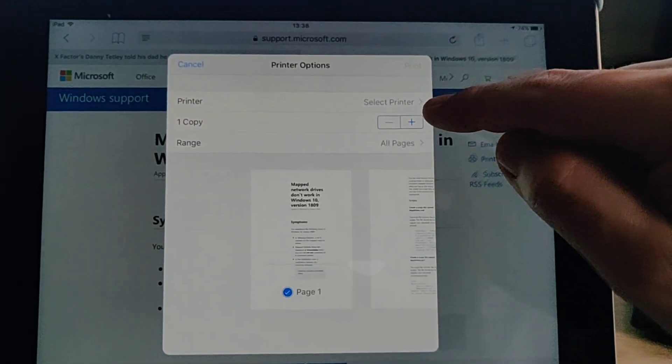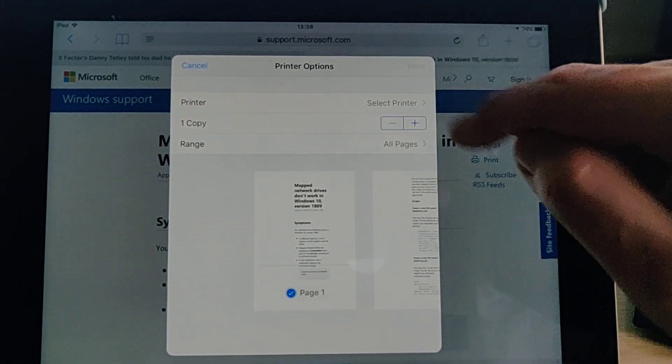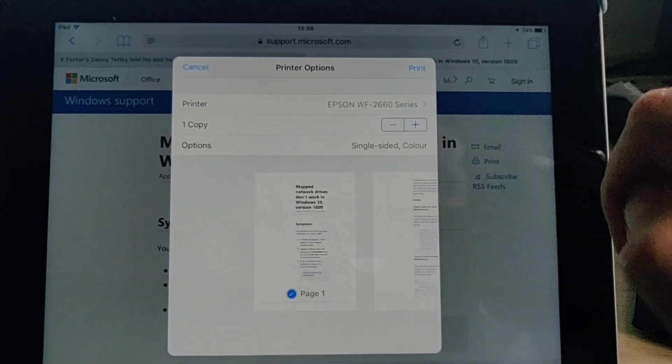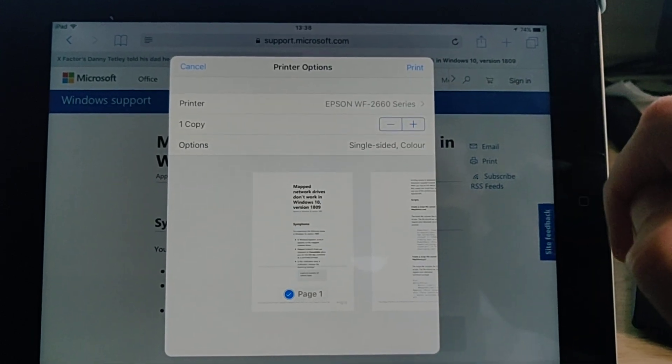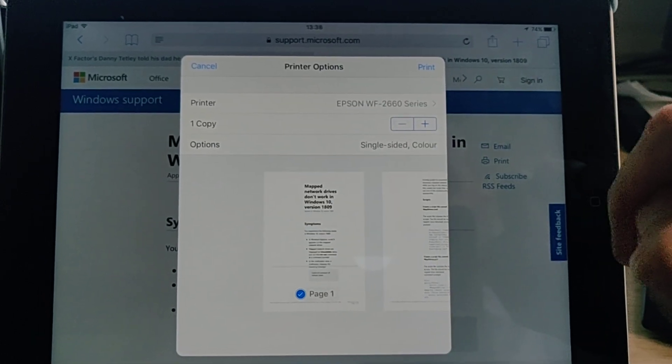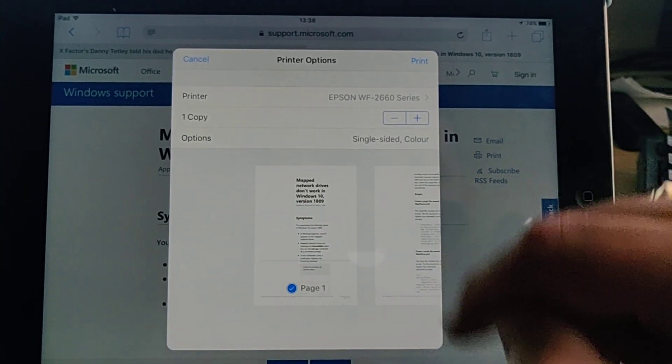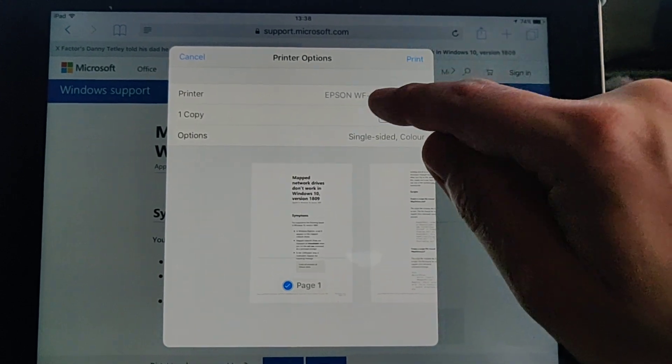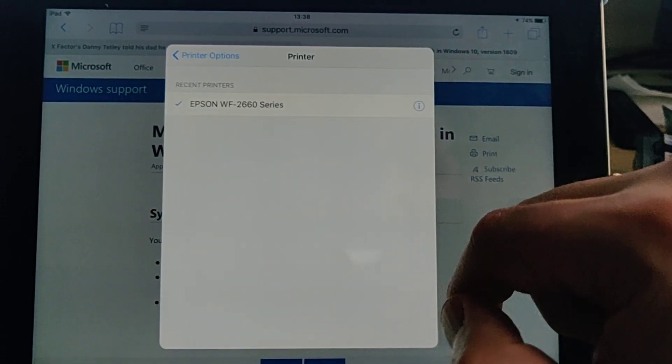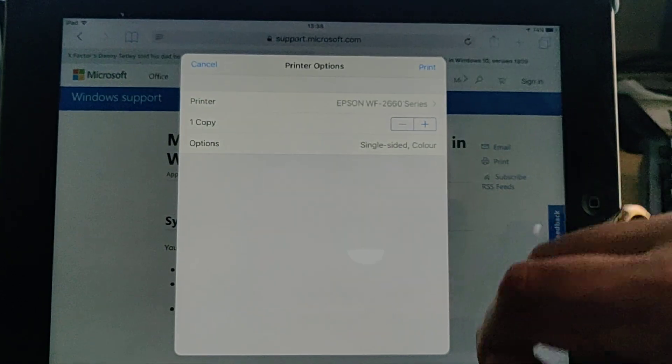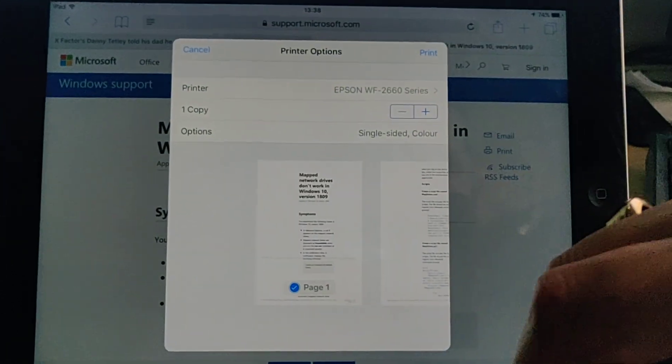Now if your printer is already showing there where select printer button is, mine's already showing there, we can just tap the print button. If it's not showing then just tap select printer and then tap on your printer there and then tap print.